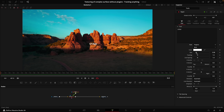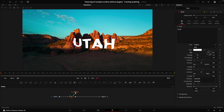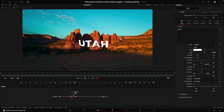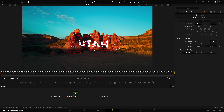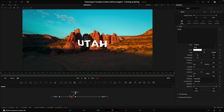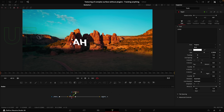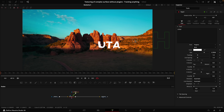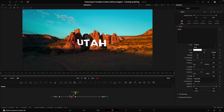Increase the size as needed. Keep in mind there's a bounding box — if you push the text outside of it, it disappears because there's no tracking information there. Make sure the text stays within that window.